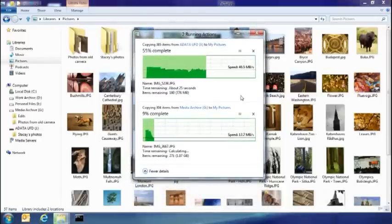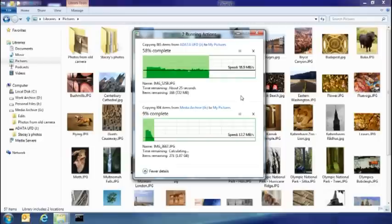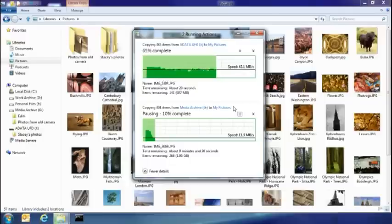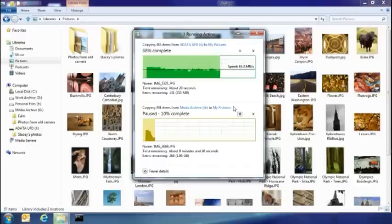Now, my sister might need to leave soon, so I really want to make sure that the copy job I'm doing off of her USB stick gets done first. So I'm going to pause the one I started from my local disk, just so hers will complete more quickly.